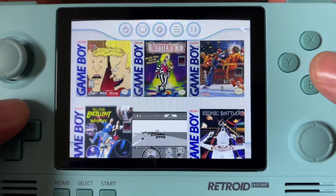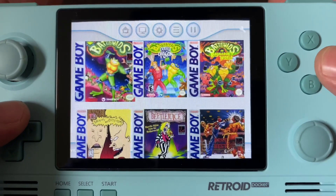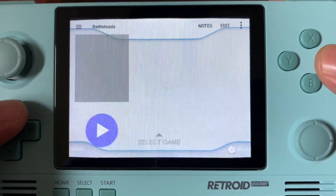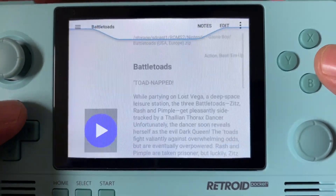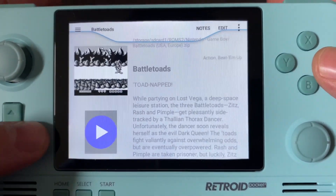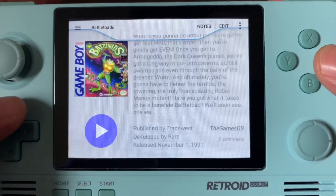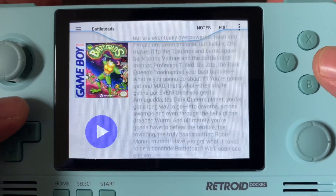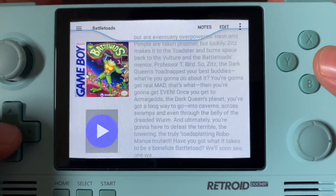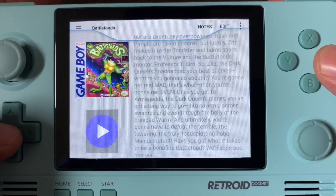All images that you're currently seeing are scraped directly by the device. You're also able to manually go in and change any photo or background for each individual game.